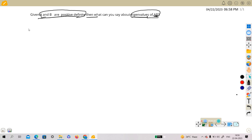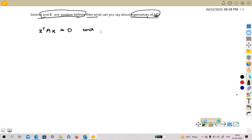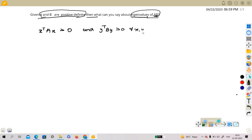What I mean by positive definite is that x transpose A x is strictly greater than zero and y transpose B y is strictly greater than zero for all x, y belongs to wherever they are from.